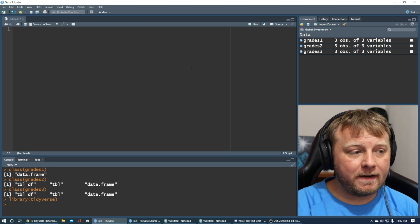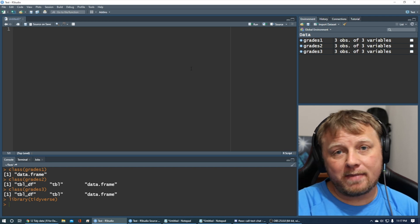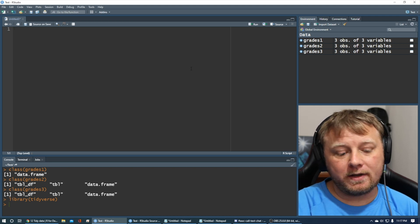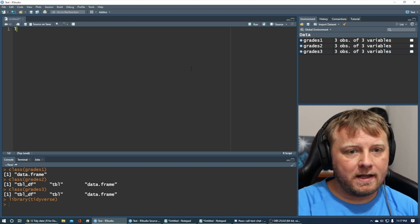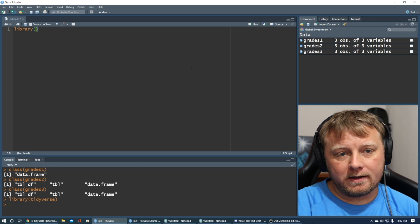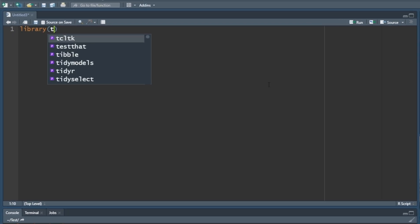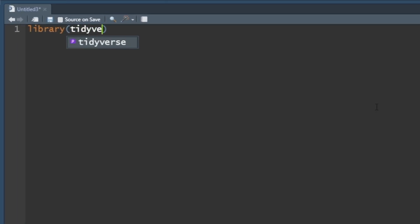So if you don't have the tidyverse, again, packages install tidyverse. Library, let's load this thing up, tidyverse.